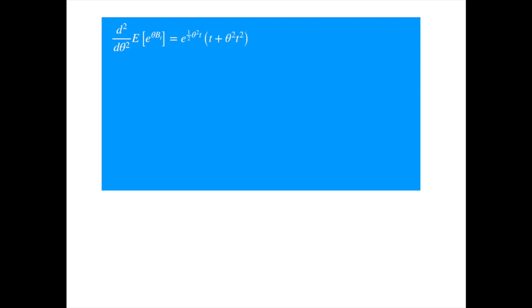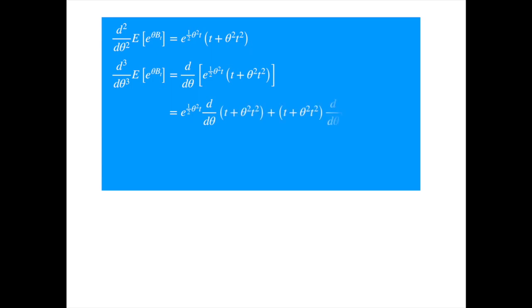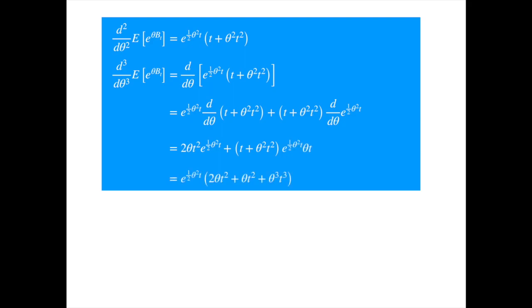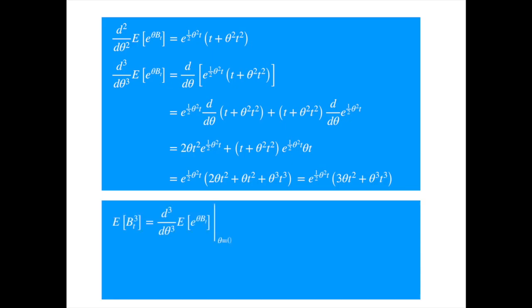For the third moment, we first reproduce the second derivative of the moment-generating function formula that we just derived. Differentiating the second derivative once more, applying the product rule, evaluating the derivatives, factoring the exponential, and simplifying, we get an expression. Now we set theta equal to zero to get the third moment. Substituting and then setting theta to zero, we see the third moment is also zero.